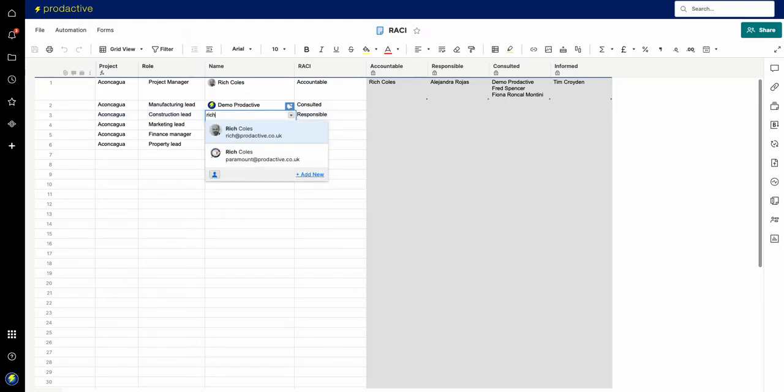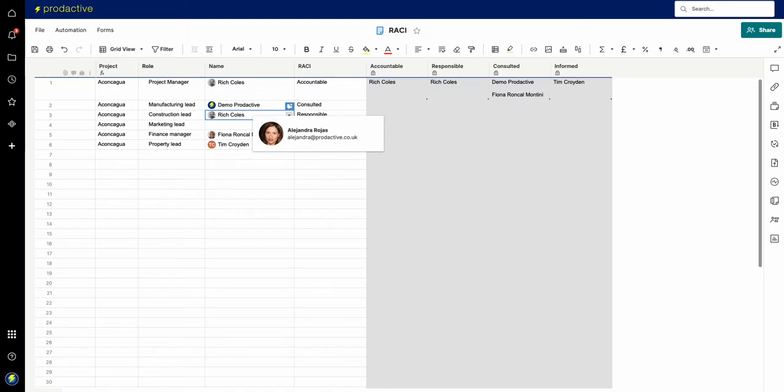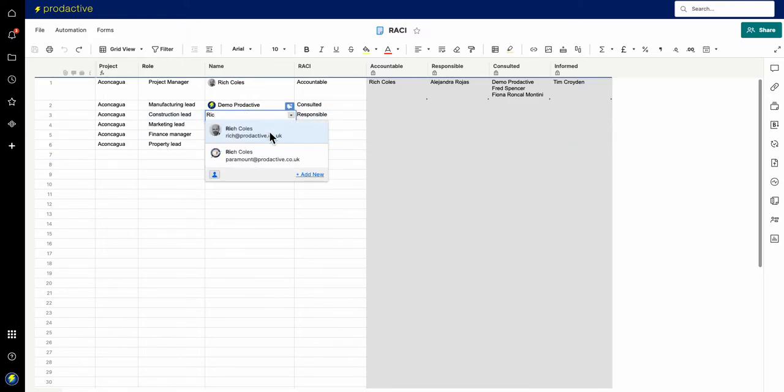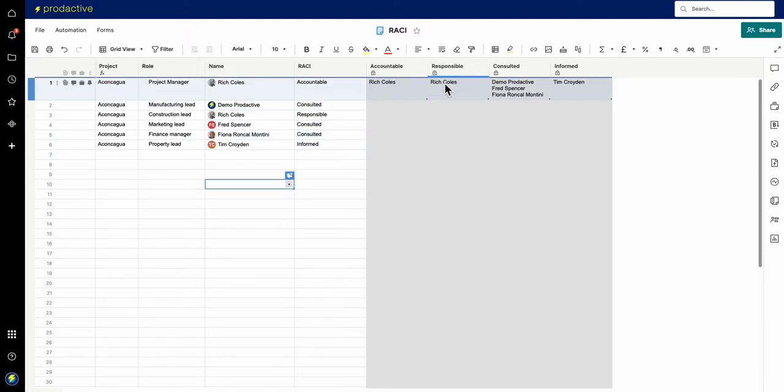So if I want to say Rich Coles is accountable as well, let me just undo that. So if I just go back to this one and choose Rich Coles, you can see that I'm accountable and responsible.